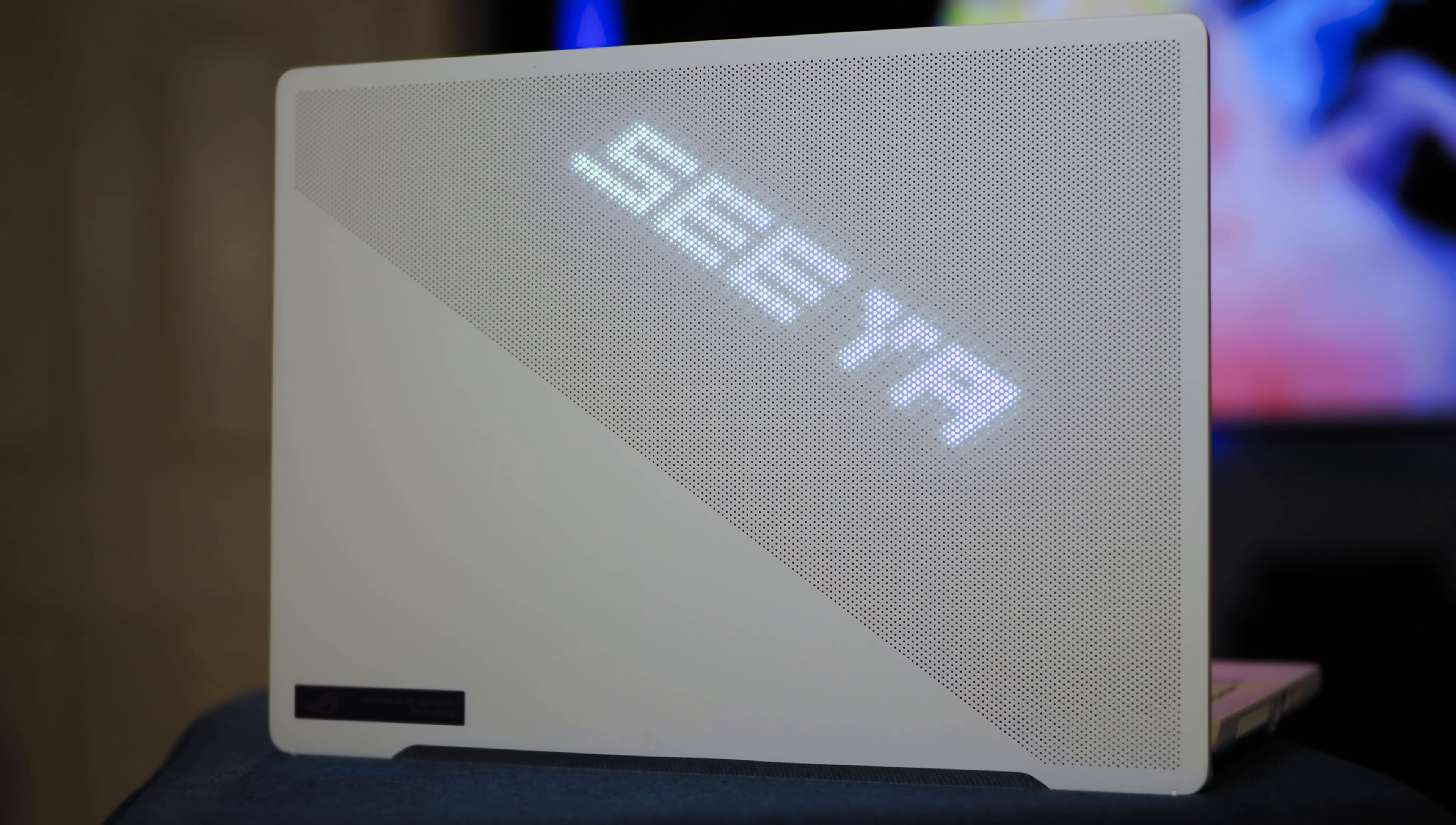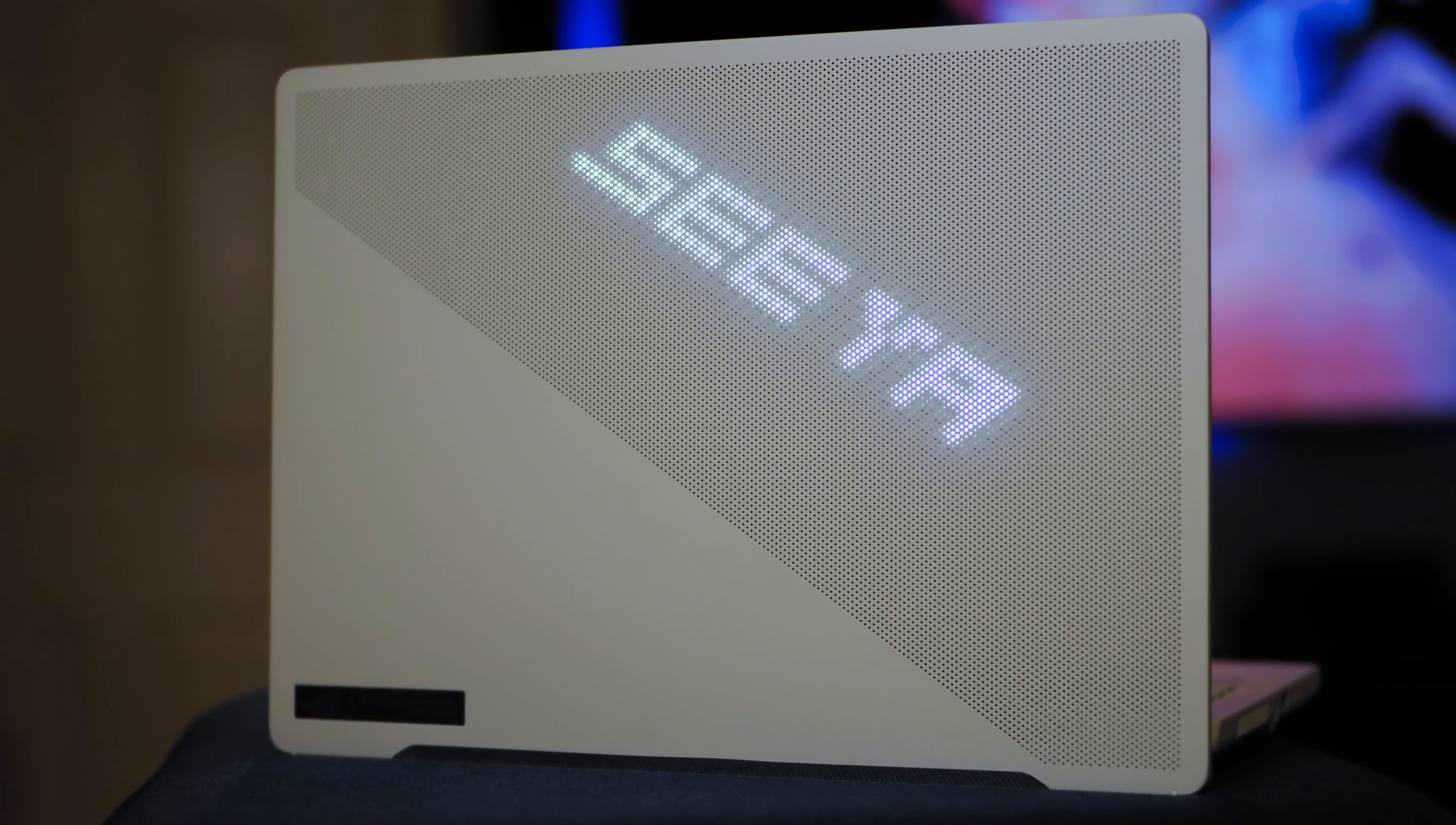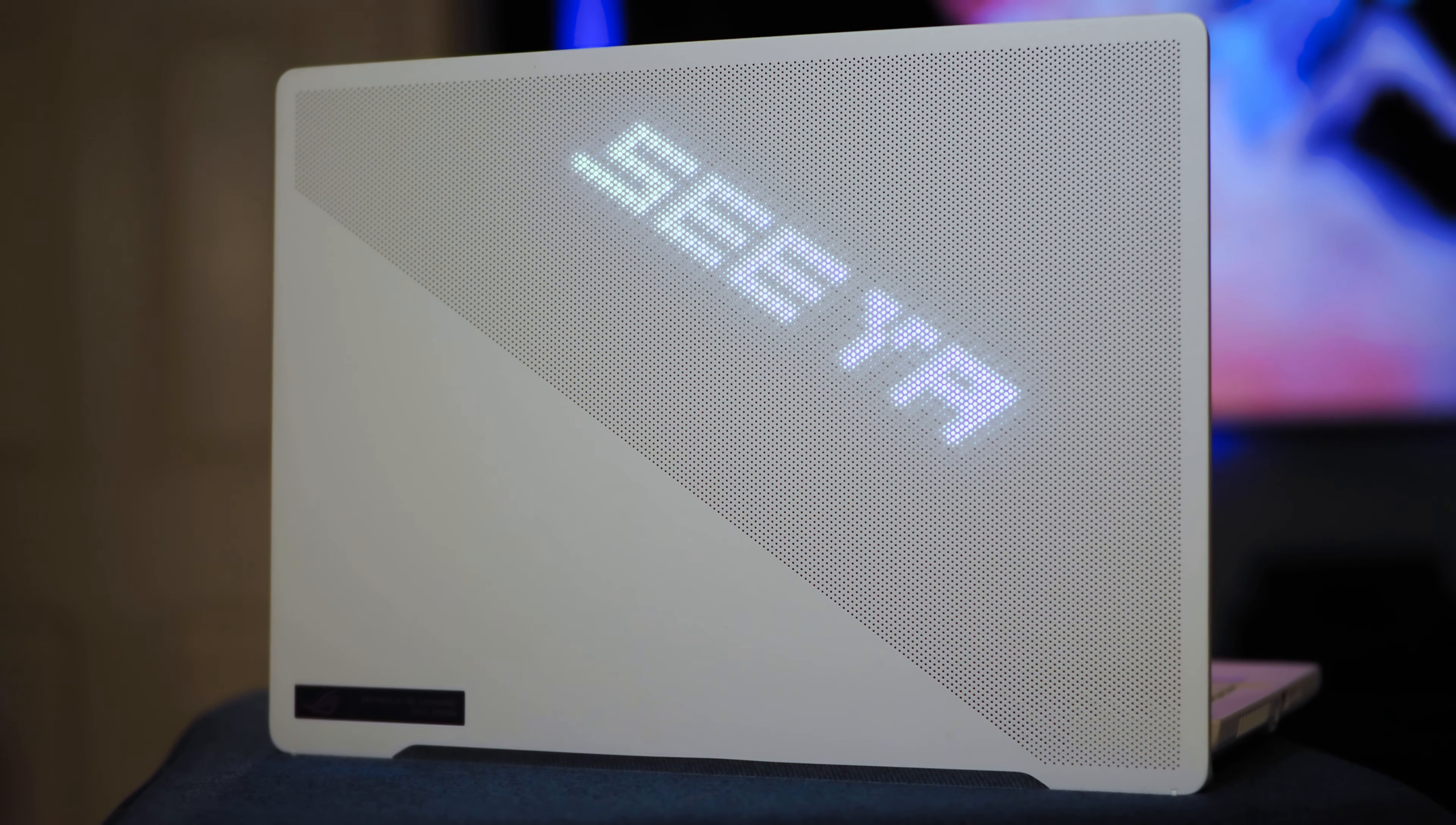Now, these LEDs obviously use a little bit of battery power, and it adds a bit of height to the system, too. The version with the Anime Matrix lid is about 1mm thicker than the standard version.